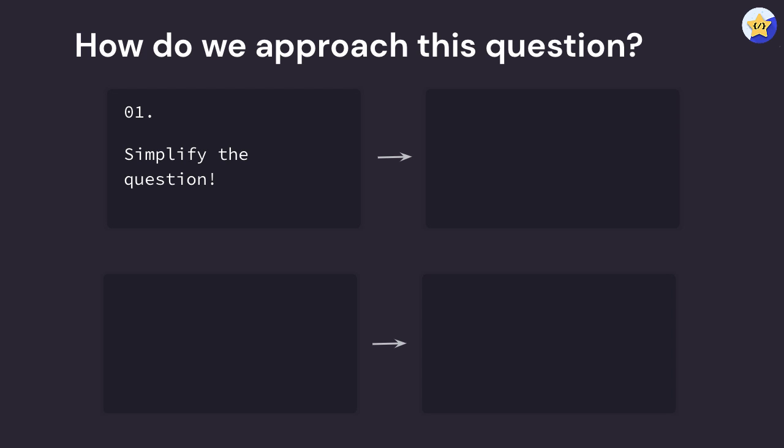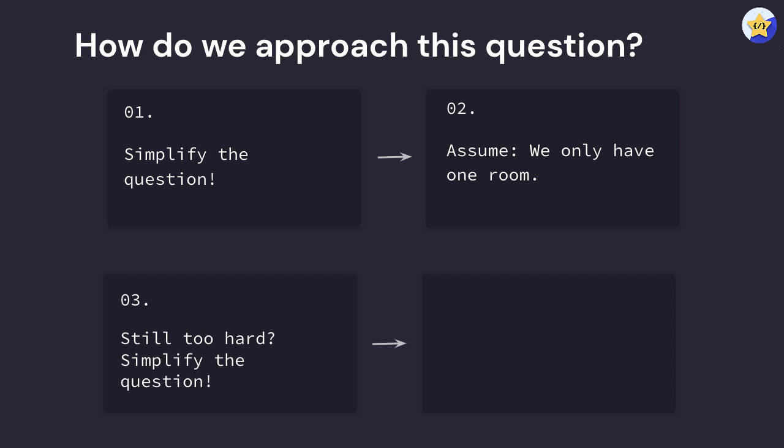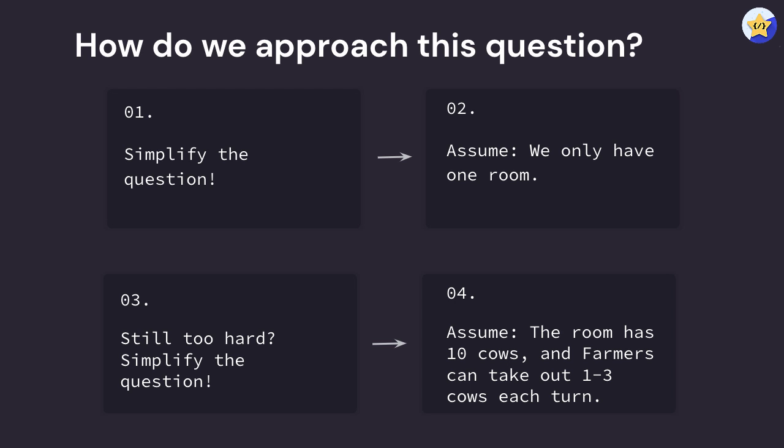The first and most obvious way to simplify this question is to just assume that we only have one room with a bunch of cows in it. If that's still too hard to solve, then I would say simplify the question again.